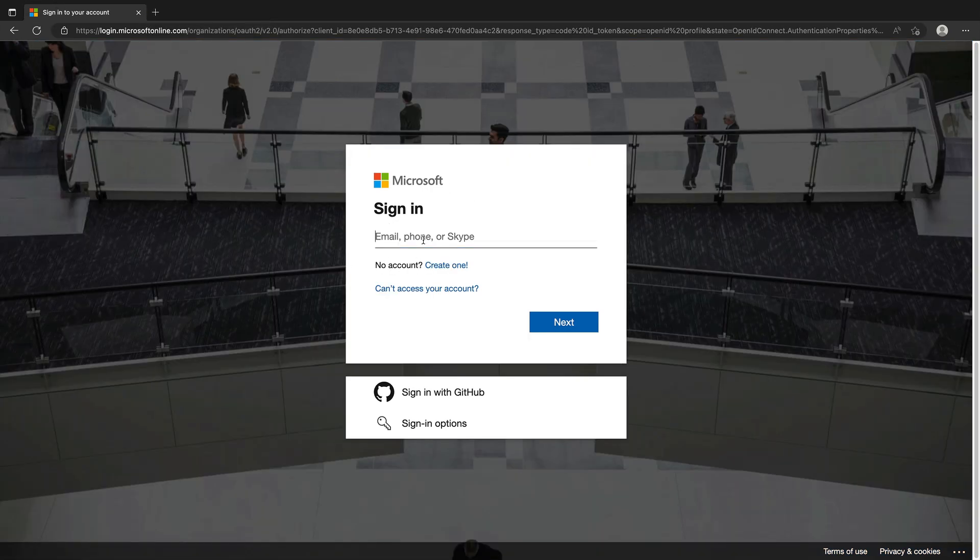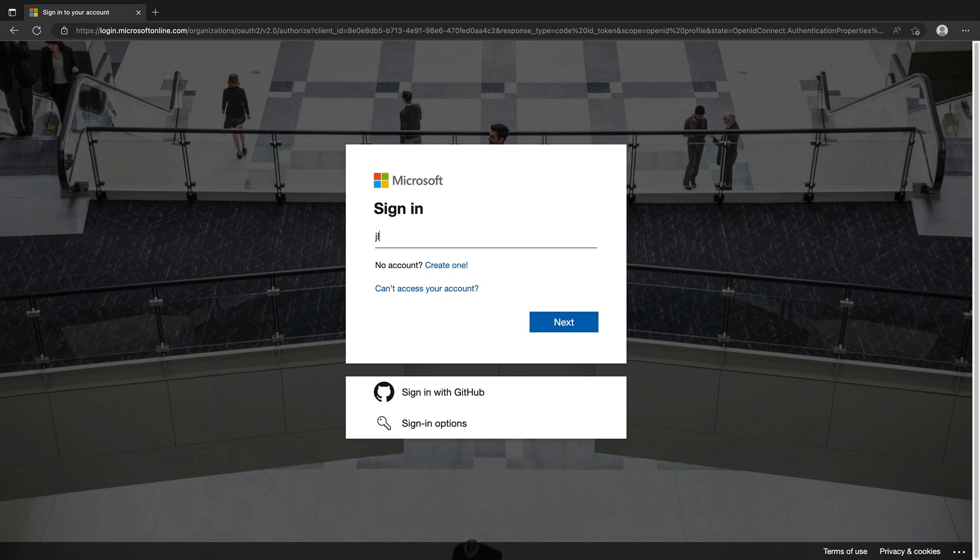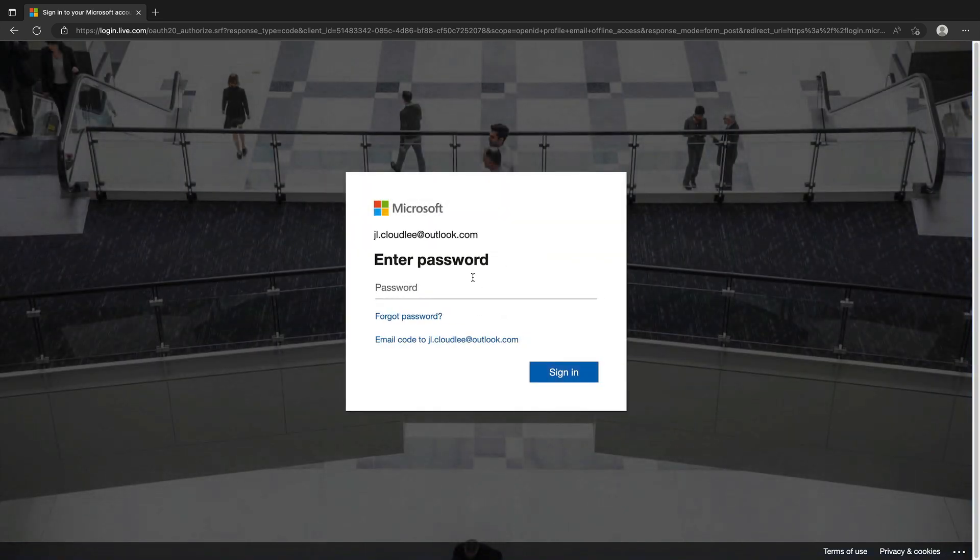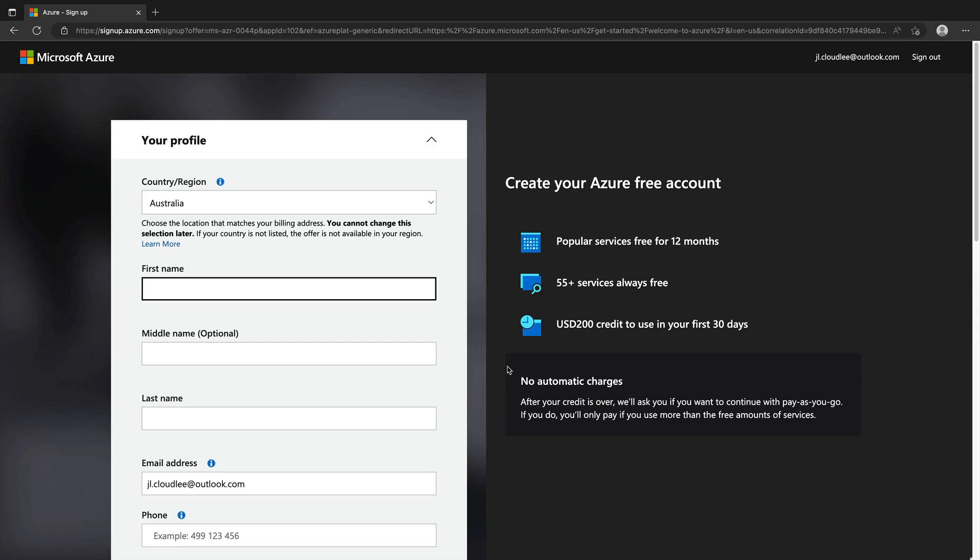And what I'm going to do is log in with my Microsoft account here, jl.cloudly at outlook.com. Now, I don't really monitor this email. So if you do have any queries, please don't send it to that address and instead use the usual contact channels. So what I'm going to do is go ahead and authenticate. I'll pause the video and I'll be back shortly once that's ready to go.